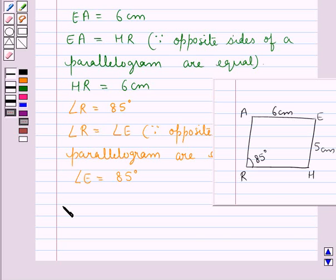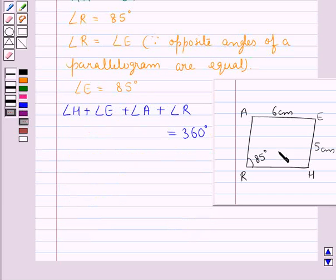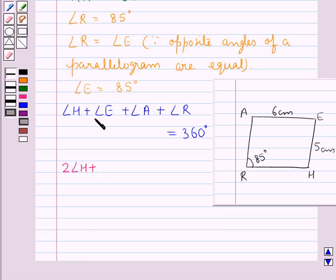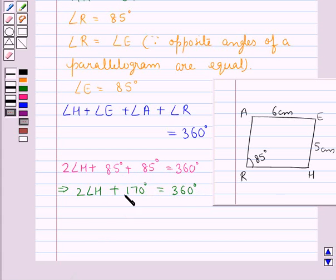We know that the sum of angles of a quadrilateral is 360 degrees. So angle H plus angle E plus angle A plus angle R equals 360 degrees. Since angle H equals angle A as opposite angles of a parallelogram, we can write 2 times angle H plus 85 degrees plus 85 degrees equals 360 degrees. So 2 times angle H plus 170 degrees equals 360 degrees.